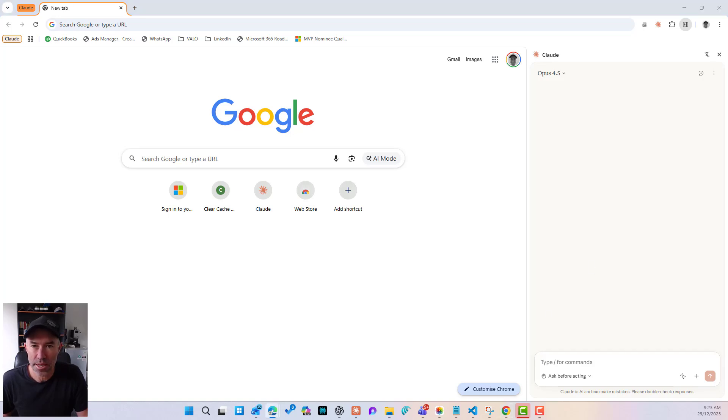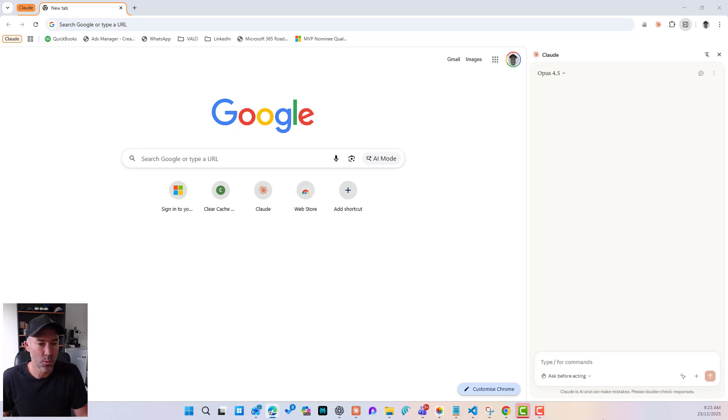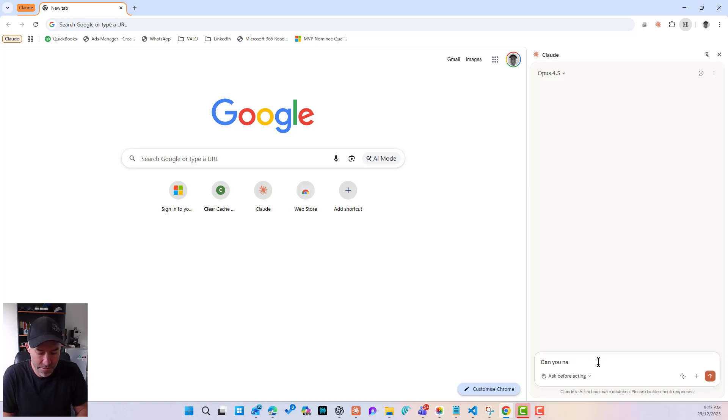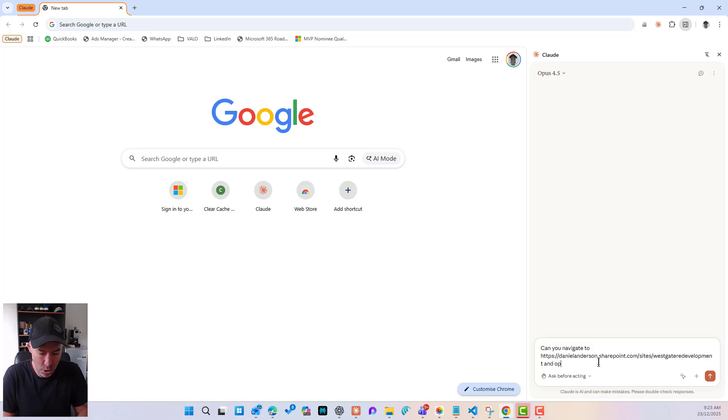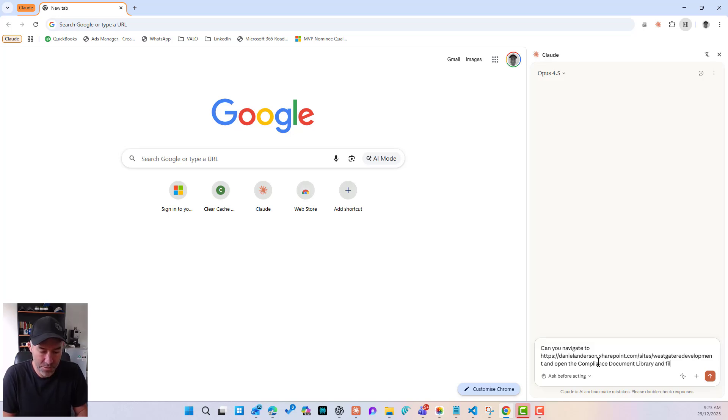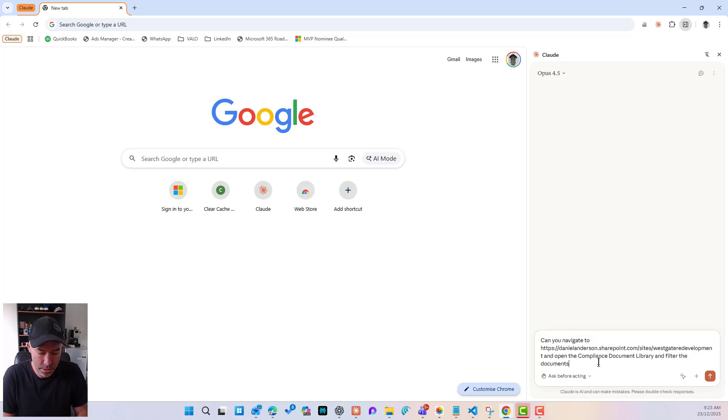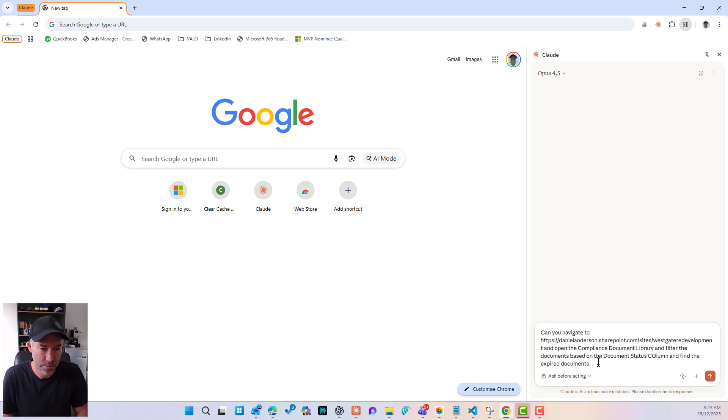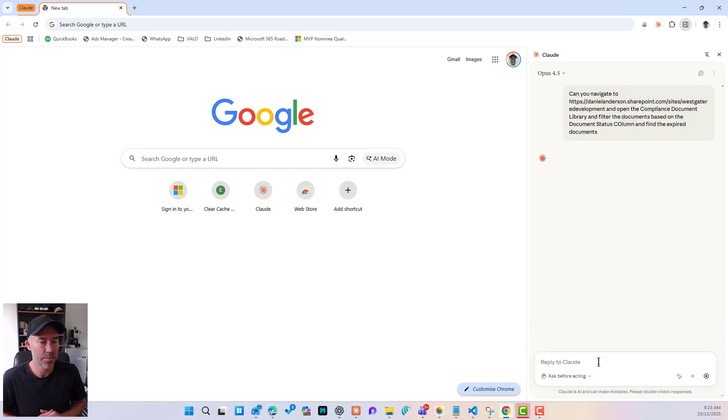What I'm going to do is I'm going to see if I thought I might give it a try and see what we can do inside a SharePoint. Let's say, can you navigate to and open the compliance document library and then filter the documents based on the document status column and find the expired documents. Let's see what happens.